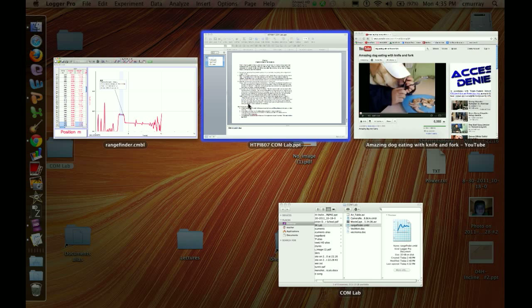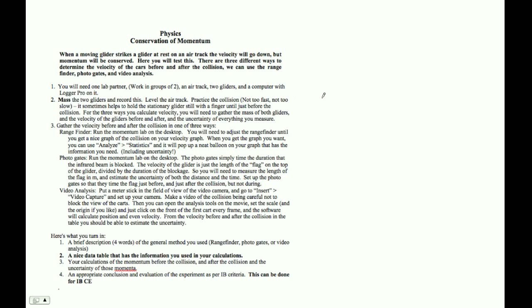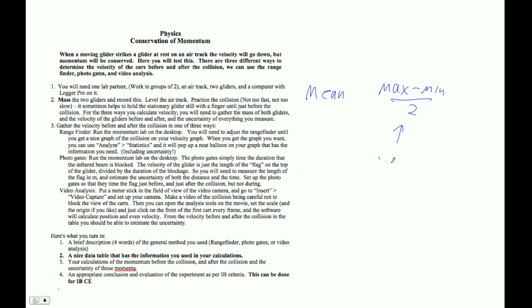So let's go to this guy here. Basically you're just going to use the mean value, and then whatever the max is minus the min divided by 2. That will be your uncertainty, the uncertainty of velocity. And that's what you'll use for the velocity.